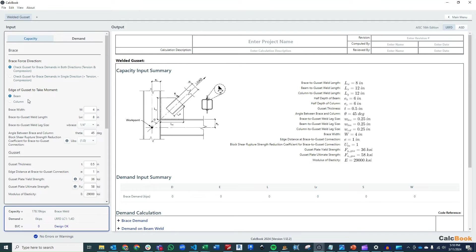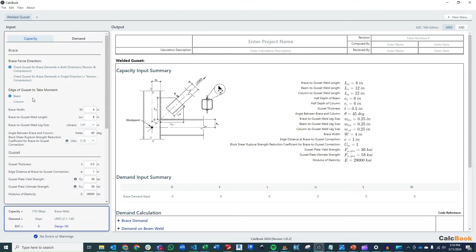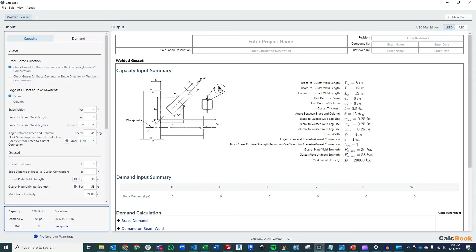And then we talked about setting one of the interfaces, either the gusset to beam or gusset to column, to take the moment in case that our alpha and alpha bar or our beta and beta bar don't line up. So for this situation, we are going to select our beam to take the moment. We talked about this because it has a little bit longer weld length there, so it'll be a bit of a stiffer connection. So if there is a moment, we'll take it in the beam.